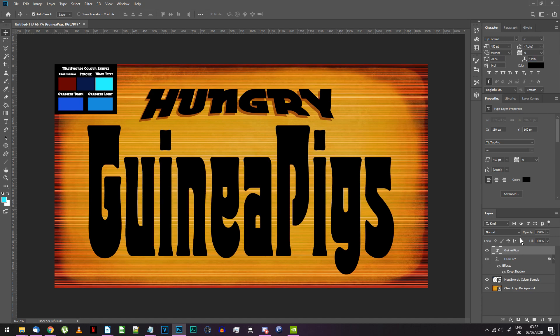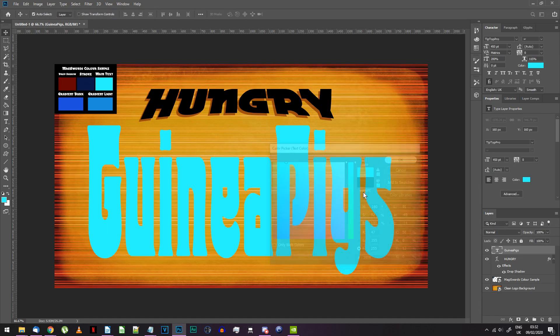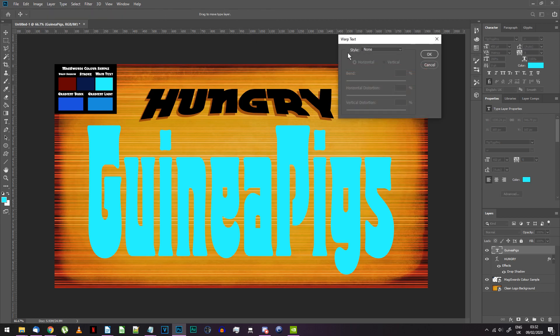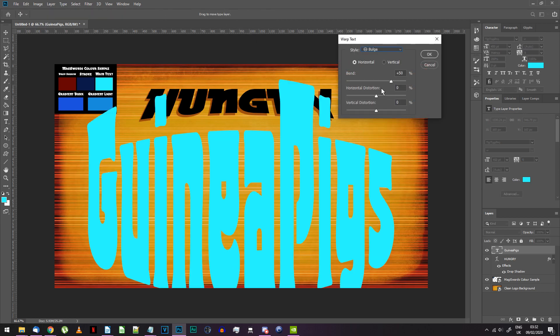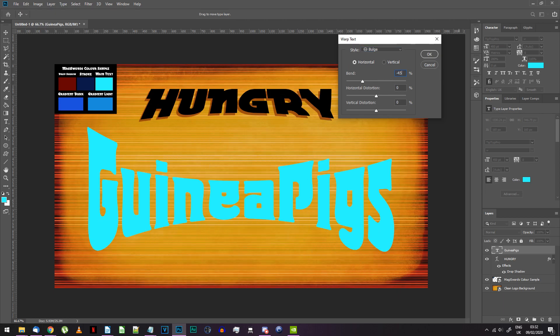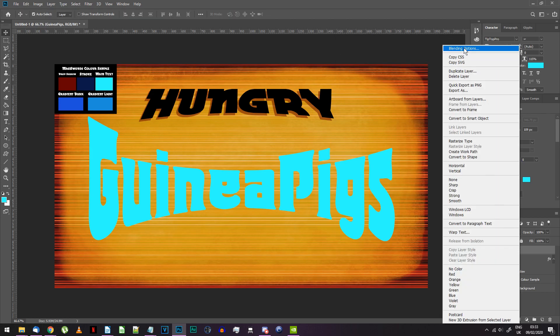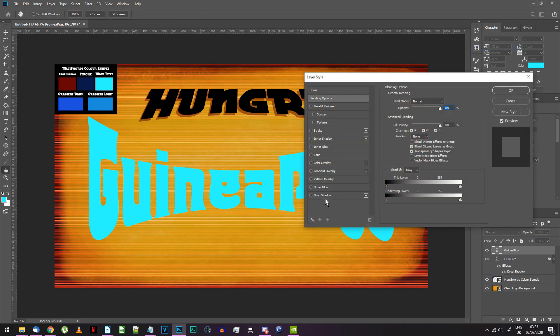Set the color of this text to the main text color from the sample. Choose the warped text option again. The style we want this time is Bulge. Set the bend to minus 45%. Right click on this new text layer and go to blending options. Add a stroke.